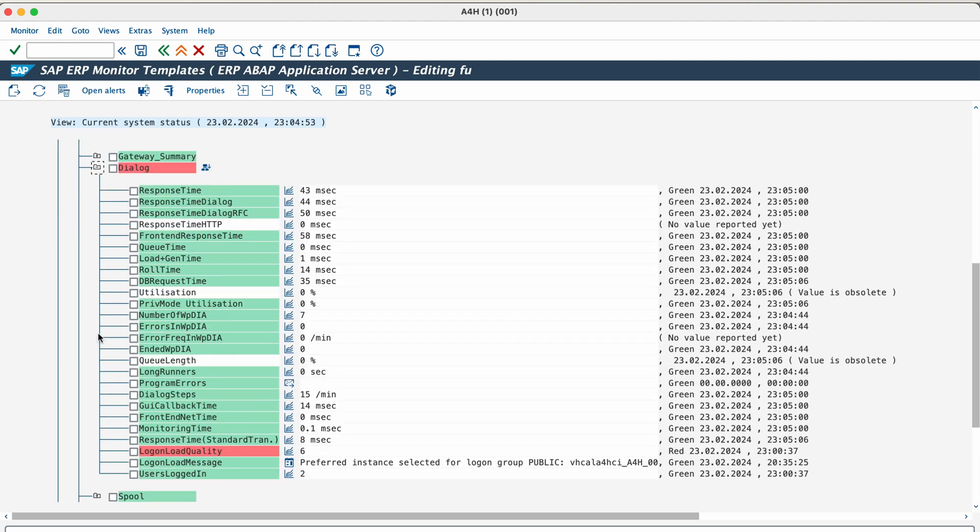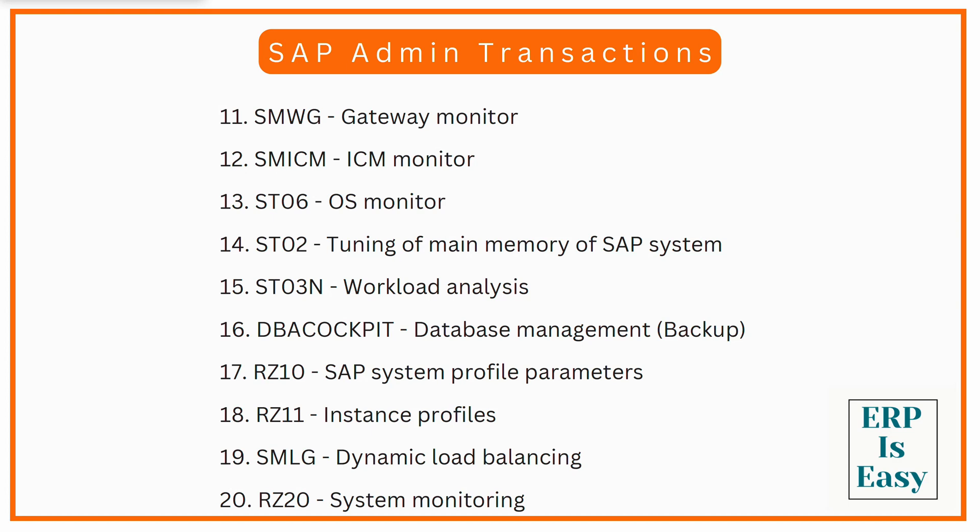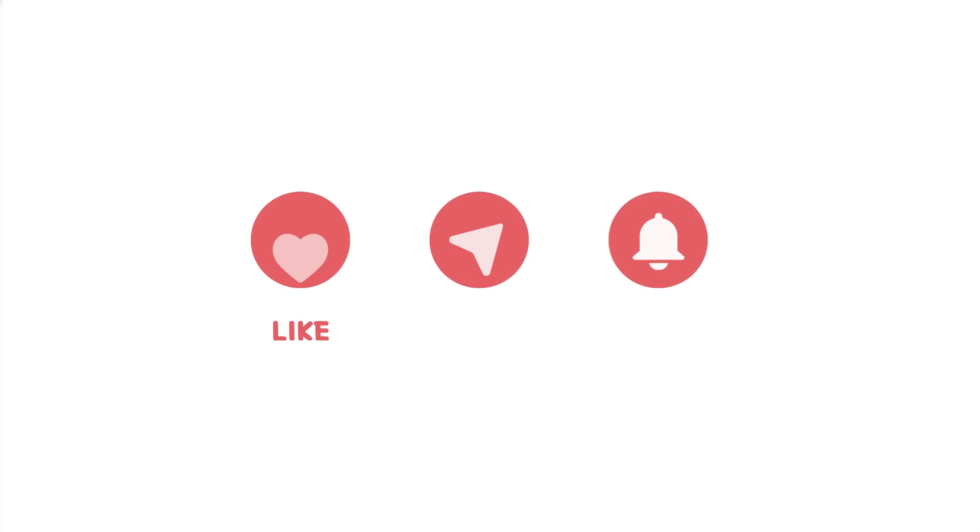These are some of the most commonly used SAP administration transactions. These transactions are based on the SAP Netweaver application server and are common across all SAP systems that are based on the SAP Netweaver platform. If you can master these transactions and understand how and when to use them exactly, then administering an SAP system will be much easier. If you have watched the video this far, please give the video a like and share it with your friends who might also benefit. See you soon in the next video. Thank you.